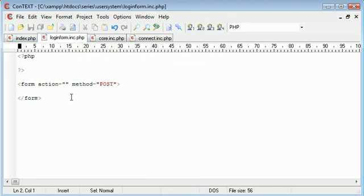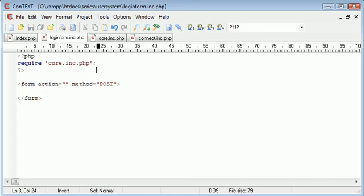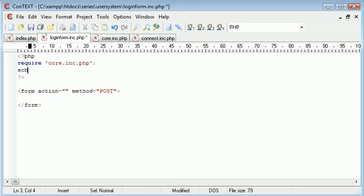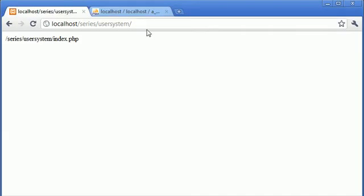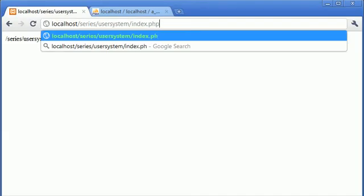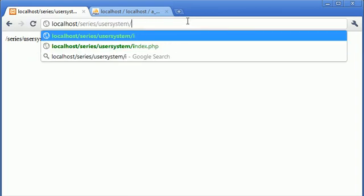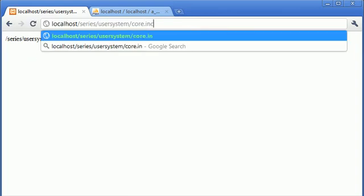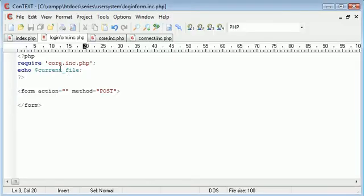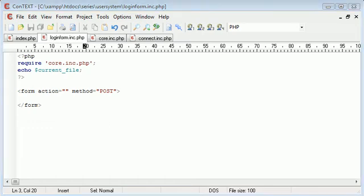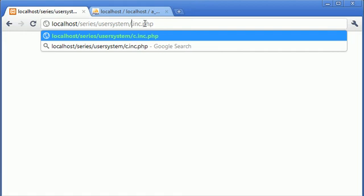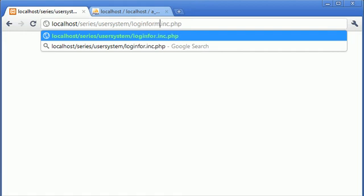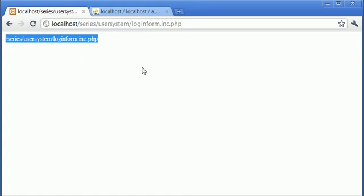But in loginform, if I was to require core.inc.php, and then I was to echo the current file, let's see how this changes. So at the moment we're on index.php, and that's showing us index.php, but because this is dynamic, it's going to update when we change the page. Okay, maybe not. Oh wait, sorry, yeah, we need to go to loginform.inc.php, and then that gives us this value.